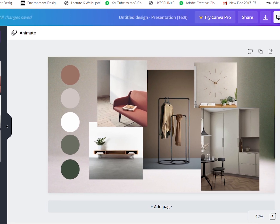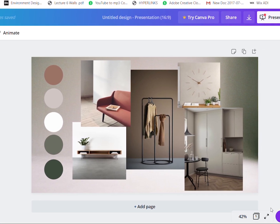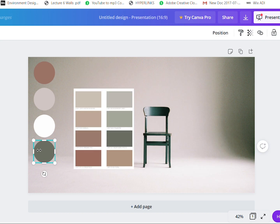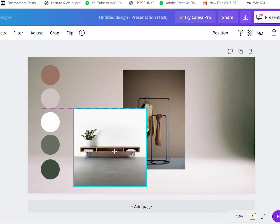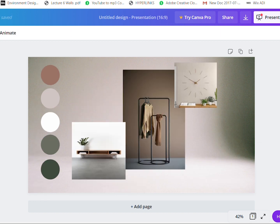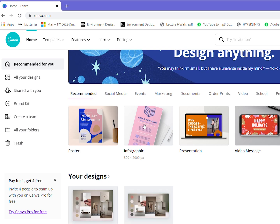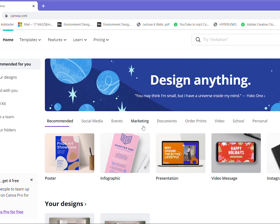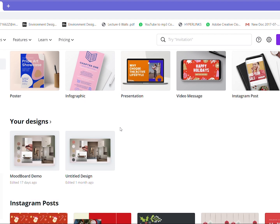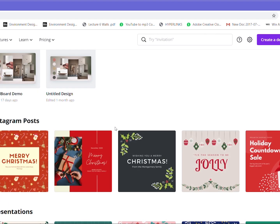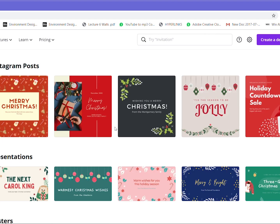Hey guys, welcome back to our channel. Today we will learn how to create a mood board for your new home using Canva. Some of you might not have heard of Canva before, so let me give you a brief introduction.